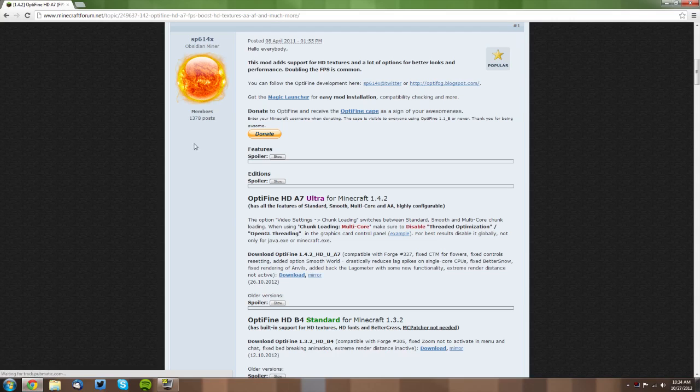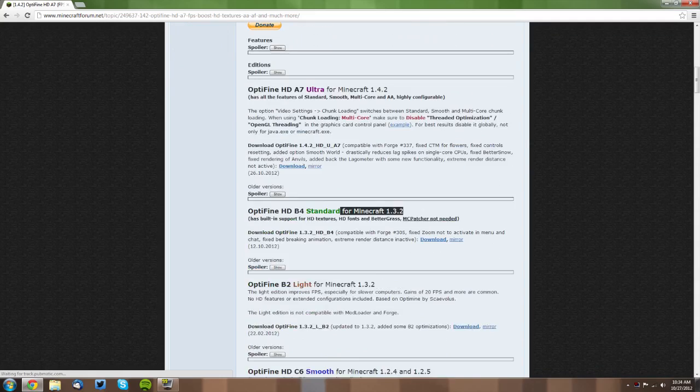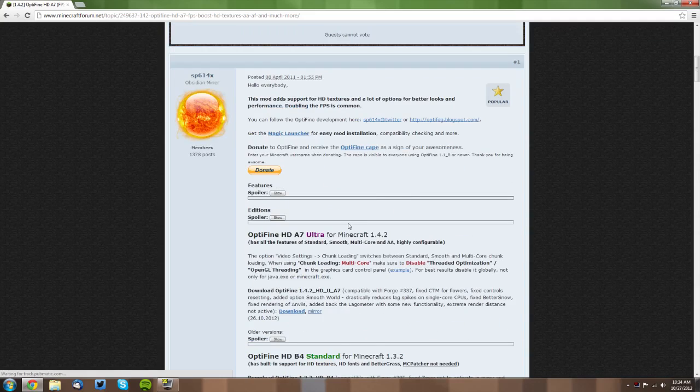You want to go to this link, which will be in the description. You want to find the version of Optifine that you would like that is updated for Minecraft 1.4.2. You do need to make sure that it's updated for Minecraft 1.4.2. Like this one will not work right now.